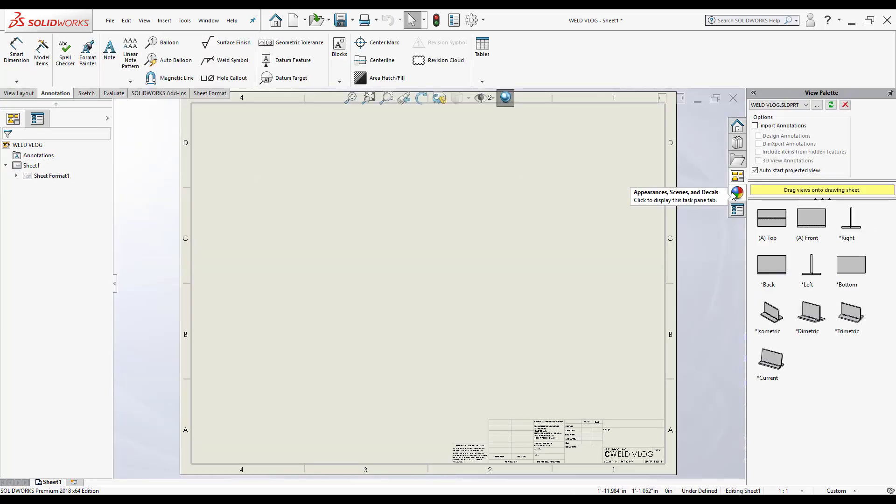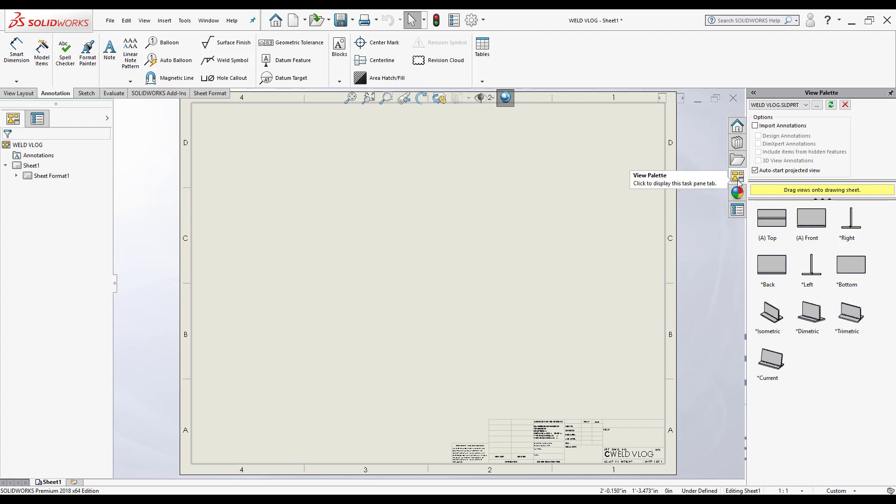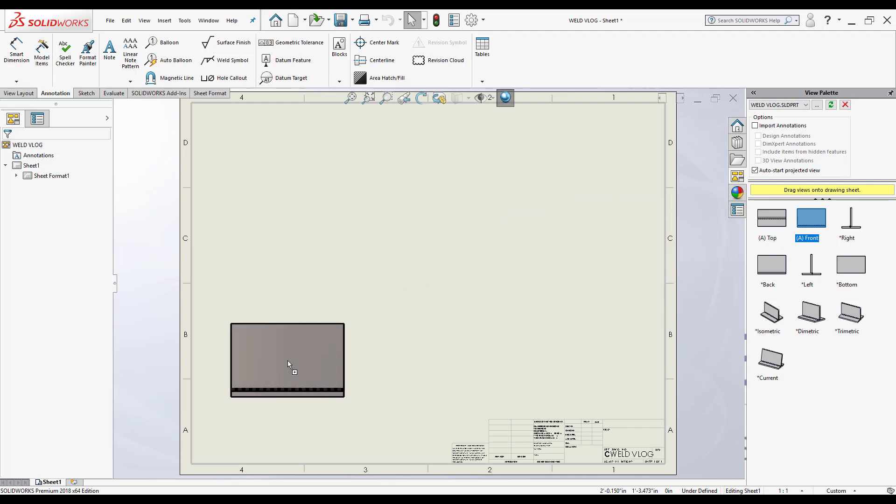Now what I'm going to do next is just drop down and add my views. I don't have to create them, SolidWorks already did that for me. So start off by grabbing a front view here inside the task pane. I'm inside the view palette tab. So I'm going to click here where it's this front, drag it and drop it into the drawing.